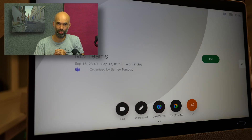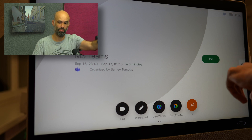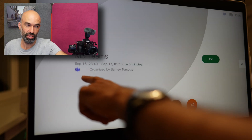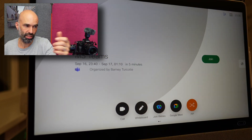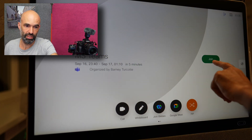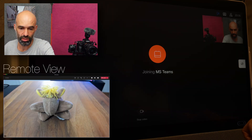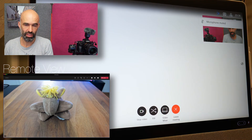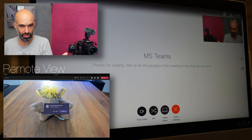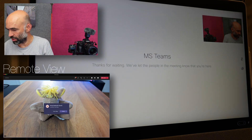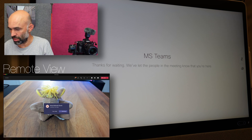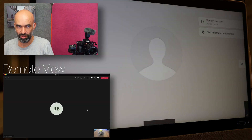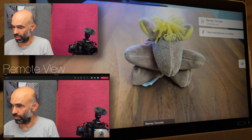Like with the previous conferencing platforms, also with Microsoft Teams we have the green button to simply join the meeting. On the left-hand side, we see that it is a Microsoft Teams meeting, who organized it, and the title of the meeting. We jump into the call, mute ourselves, and we can see it dialing into Microsoft Teams. On the laptop, the host gets a message to admit the person, and there we go.